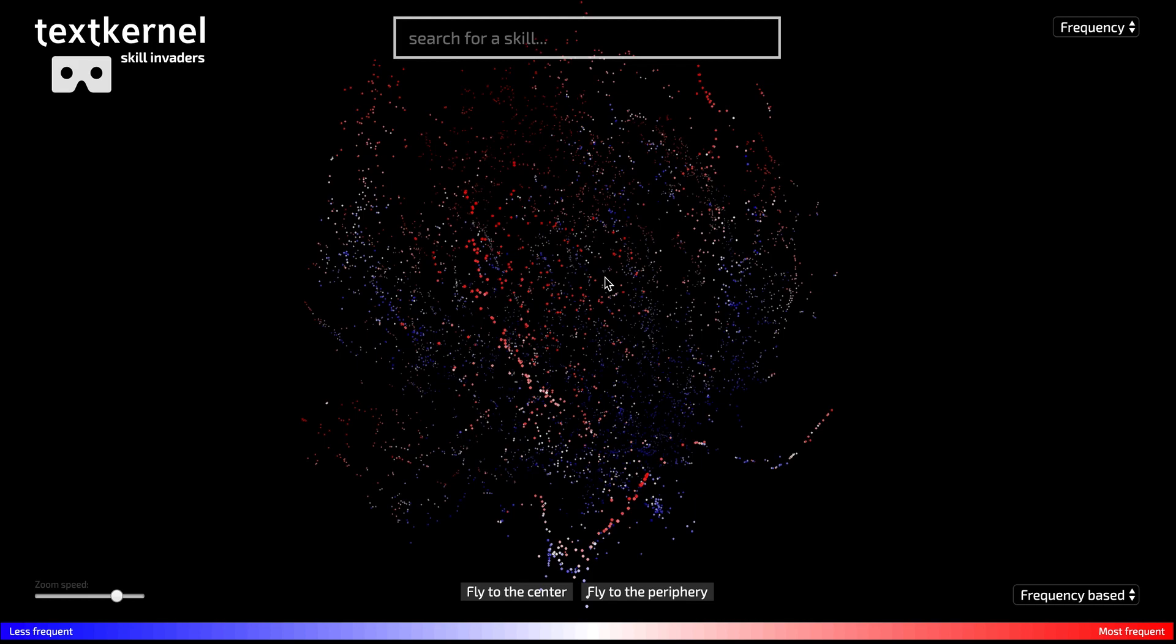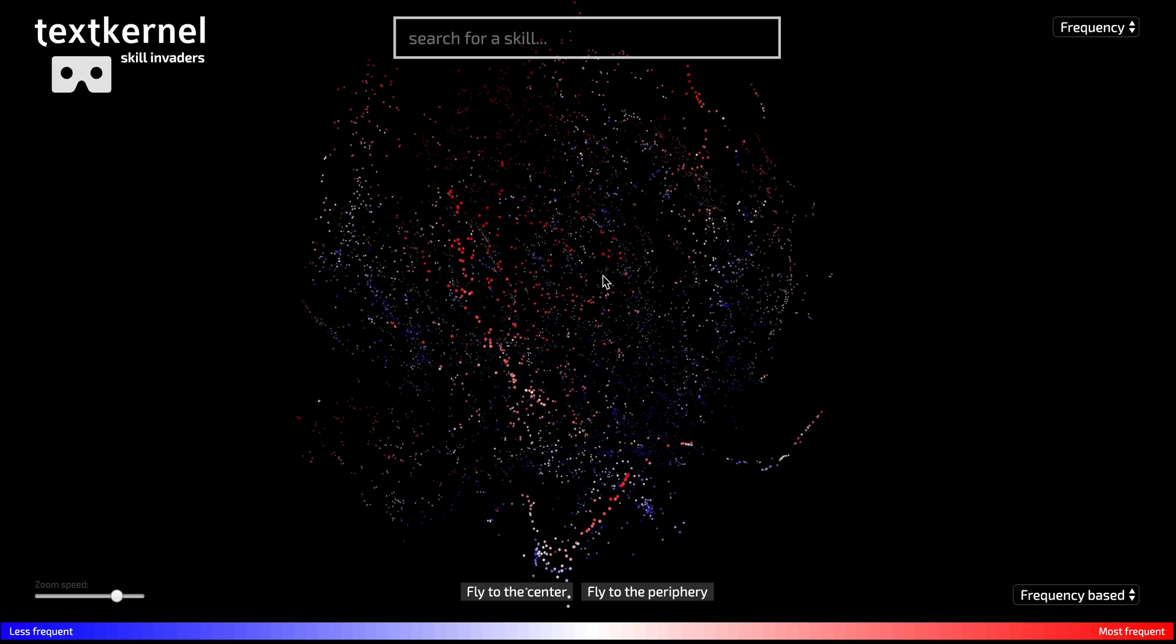What we did was we extracted all skills we could find from 14 million English language vacancies, 14 million after deduplication, and we used statistical models to create this cloud in a way that the skills that have a strong relationship are close to each other inside the cloud.